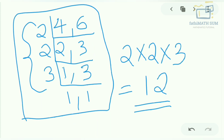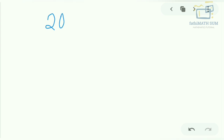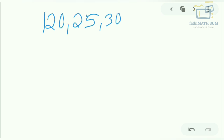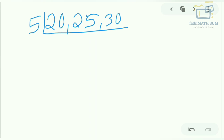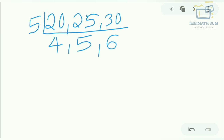Now let's find the LCM for three numbers: 20, 25, and 30. In all these numbers, the prime number 5 is common, so I am taking 5 outside. 5 goes into 20 four times, into 25 five times, and into 30 six times.